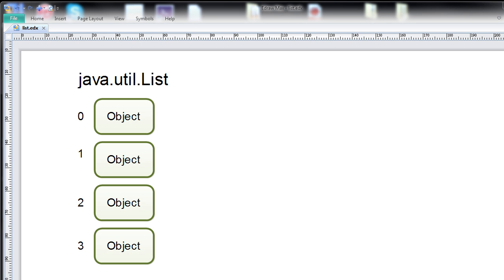The JavaUtil list interface is part of the Java Collections API. The list interface represents an ordered list of objects, and by ordered it means that the list can be iterated in a certain order, and it also means that each object can be accessed at a certain position in the list.